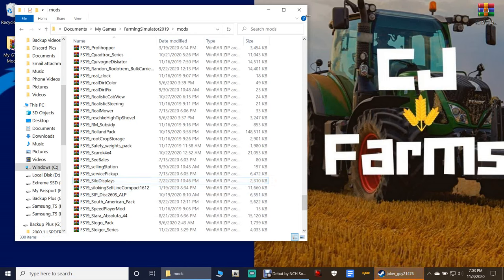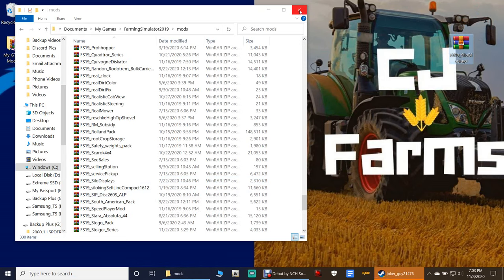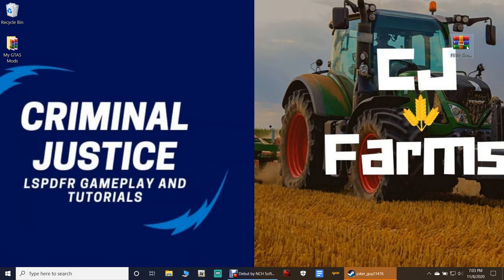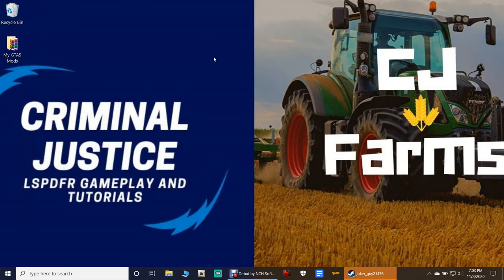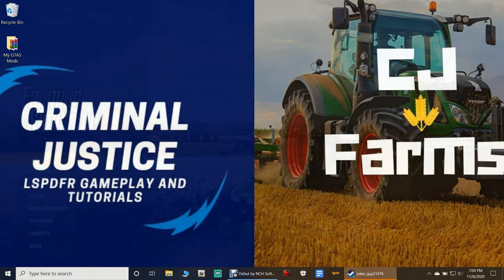Once you've got that done, the file will actually disappear from your desktop so you won't have to delete anything. Once you're done, close out of your mods folder. And that's pretty much it for this part — I'm going to take you into the game, show you how to install it, show you how it works, and I'll see you guys there.